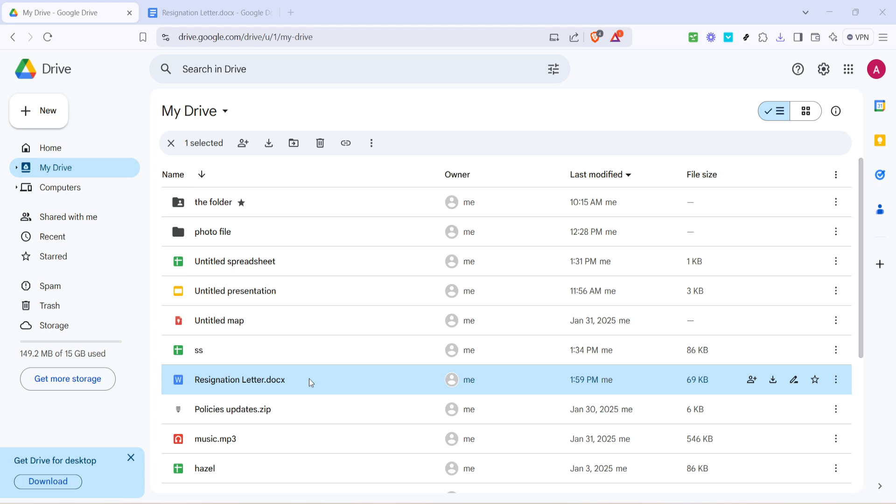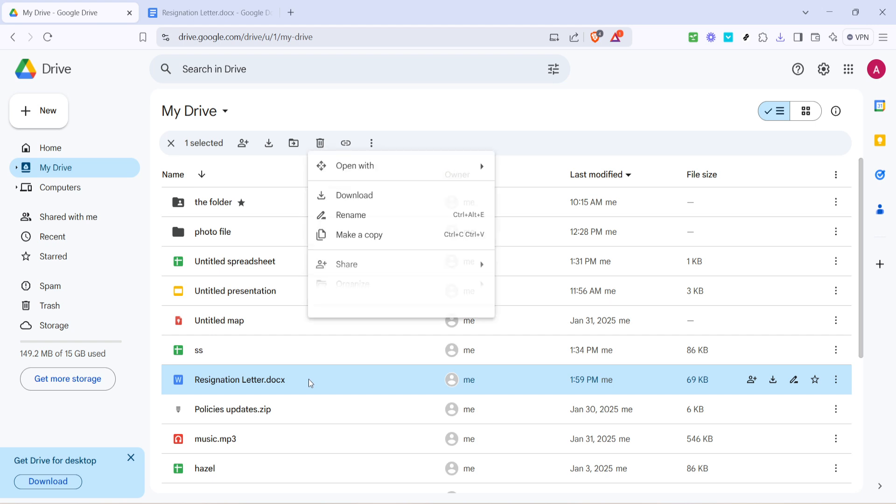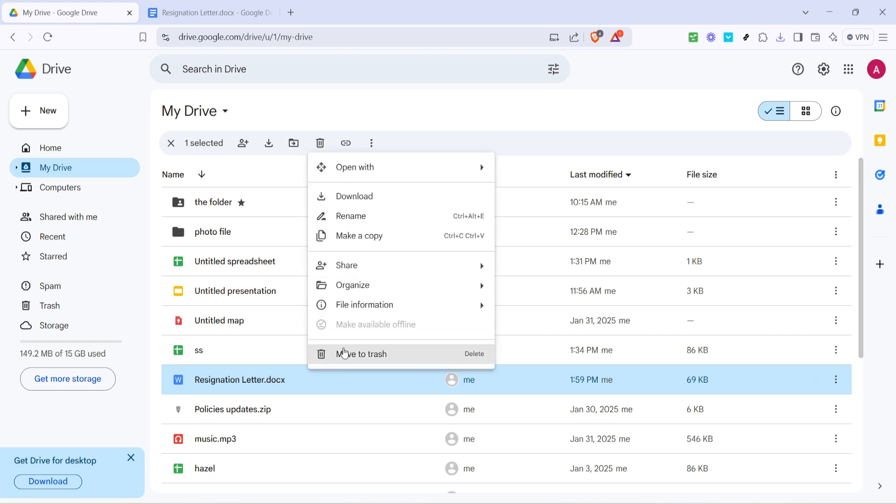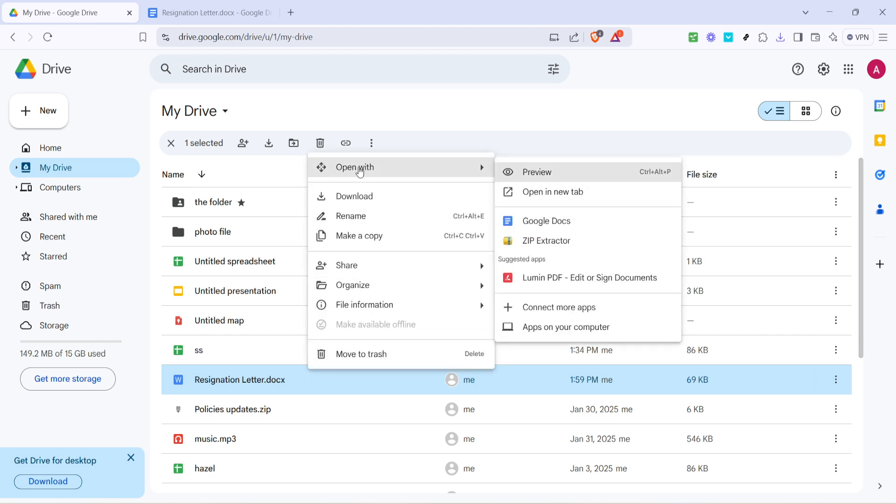This will bring up a context menu with a variety of options. Keep your cursor steady as you move it over the words that say Open With. You'll notice the menu expanding with more selections, detailing different applications you can use to open and edit your file. From this expanded menu, find and select Google Docs.